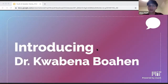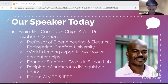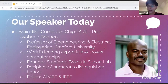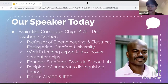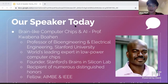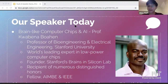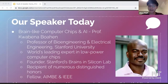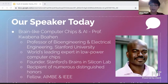Now let me introduce today's speaker, Professor Kwabena Bohan. Dr. Bohan is a professor of bioengineering at Stanford University with a joint appointment in electrical engineering. He is one of the world's leading experts in low-power computer chips that work like the human brain. He's the founder of Stanford's Brains in Silicon Lab, and his scholarship is widely recognized with numerous distinguished awards. He's been invited to give over 70 seminar, plenary, and keynote talks, including a 2007 TED talk, 'A Computer That Works Like the Brain,' viewed half a million times. Professor Bohan is a fellow of the American Institute for Medical and Biological Engineering and of the IEEE. Today, Professor Bohan will share his pioneering research in building brain-like computer chips and their potential impacts on AI.